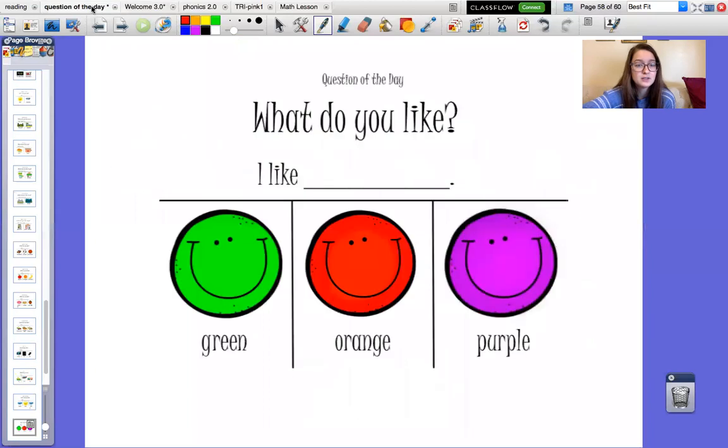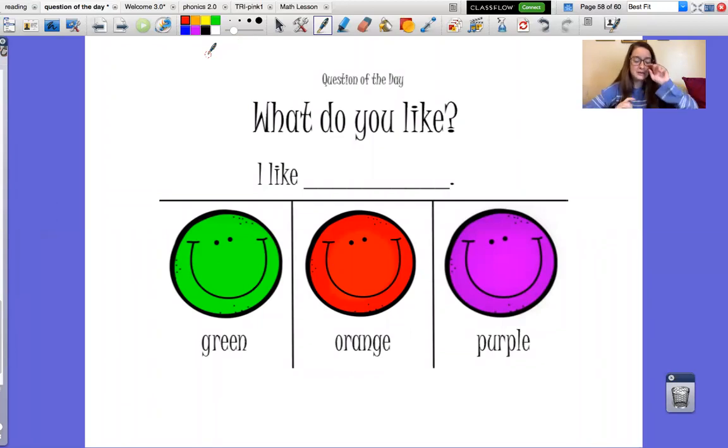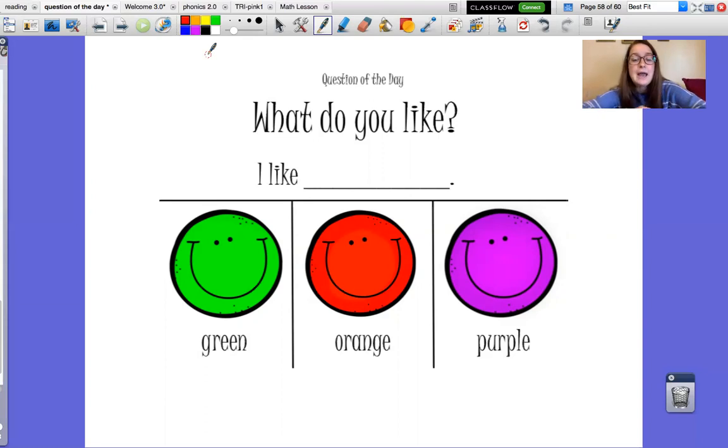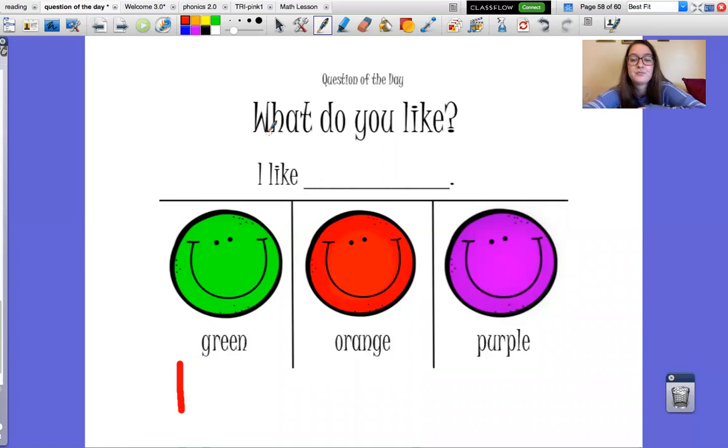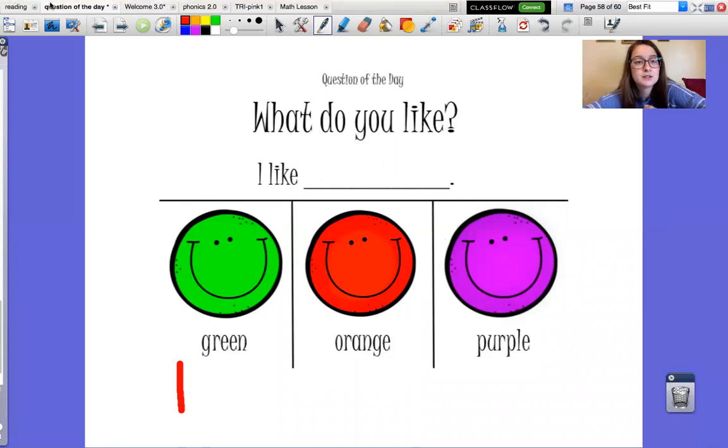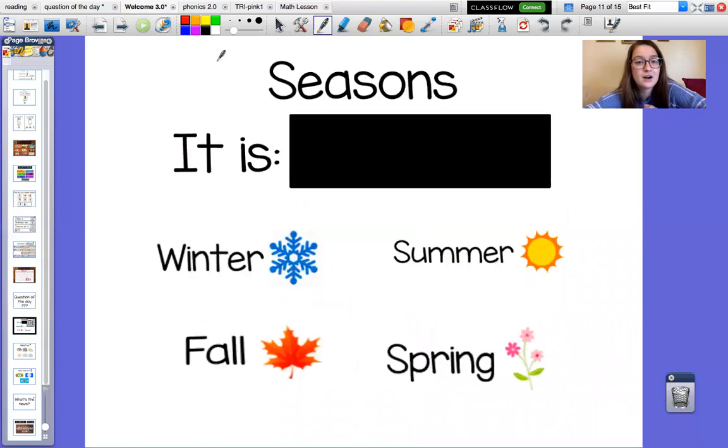Let's go to our question of the day. Our question of the day is what do you like? We have three color options. We have green, orange, kind of looks like red on the screen but it's orange, and purple. I'll go first. I like green because green reminds me of trees and being outside. What's your favorite color and why? Please use a full sentence. Great job, guys.